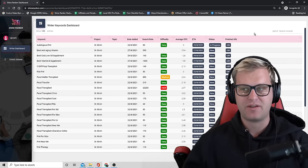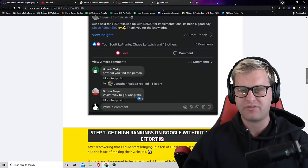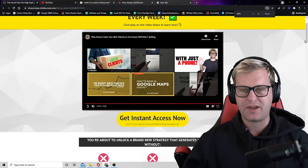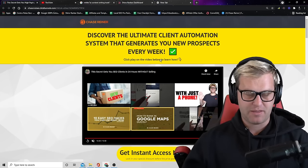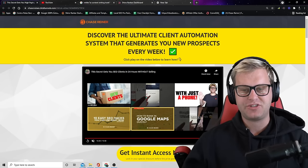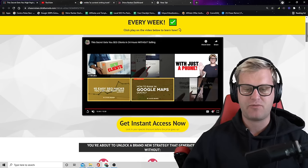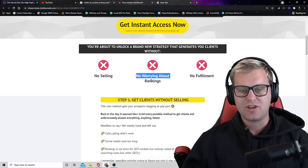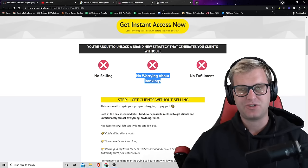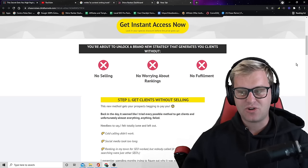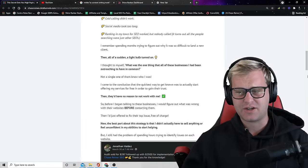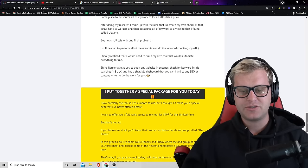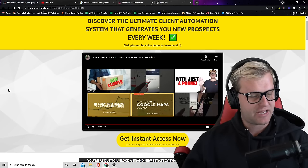Now if you want a full layout of how all of this stuff works, I put together a full page for you so you can go grab the offer. Again, it says discover the ultimate client automation system that generates you new prospects every week. And the best part is you don't have to sell anything, you don't have to worry about the rankings because you're going to use a system like the one I'm sharing with you here, you're going to grab the tool and you don't have to worry about the fulfillment because you can have other people do it with the actual automation I shared with you here. So go grab it while you can. Again, all of the information is on this page and I will leave a link in the description of this video.